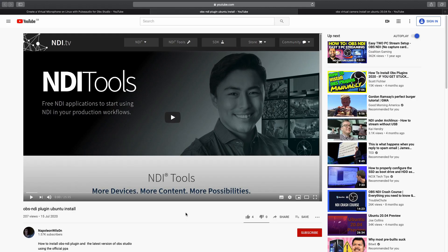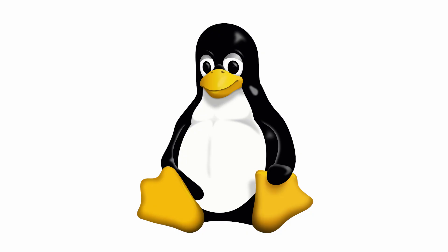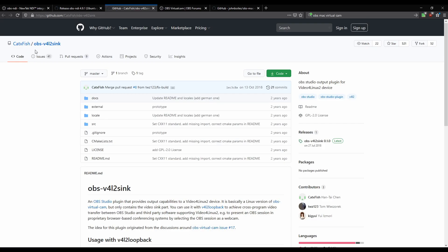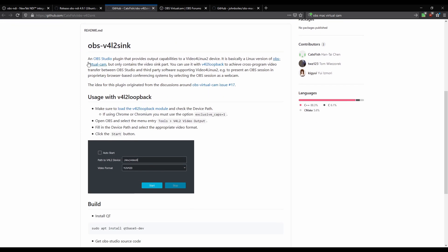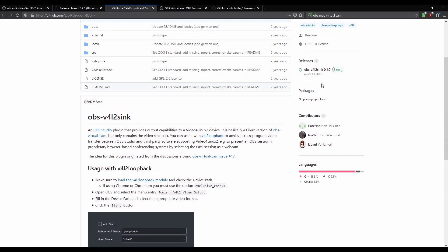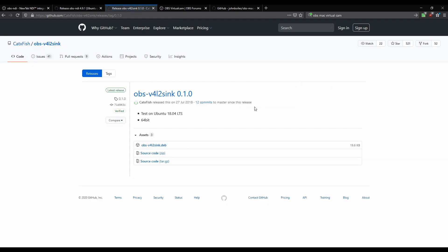I've done a little video on how you can set up NDI on Ubuntu. For Linux, what we're going to do is install the OBS v4l2 virtual camera because we don't have the NDI virtual camera on Linux. If you come across to the download section you'll see the deb file that you need to download and install the plug-in.